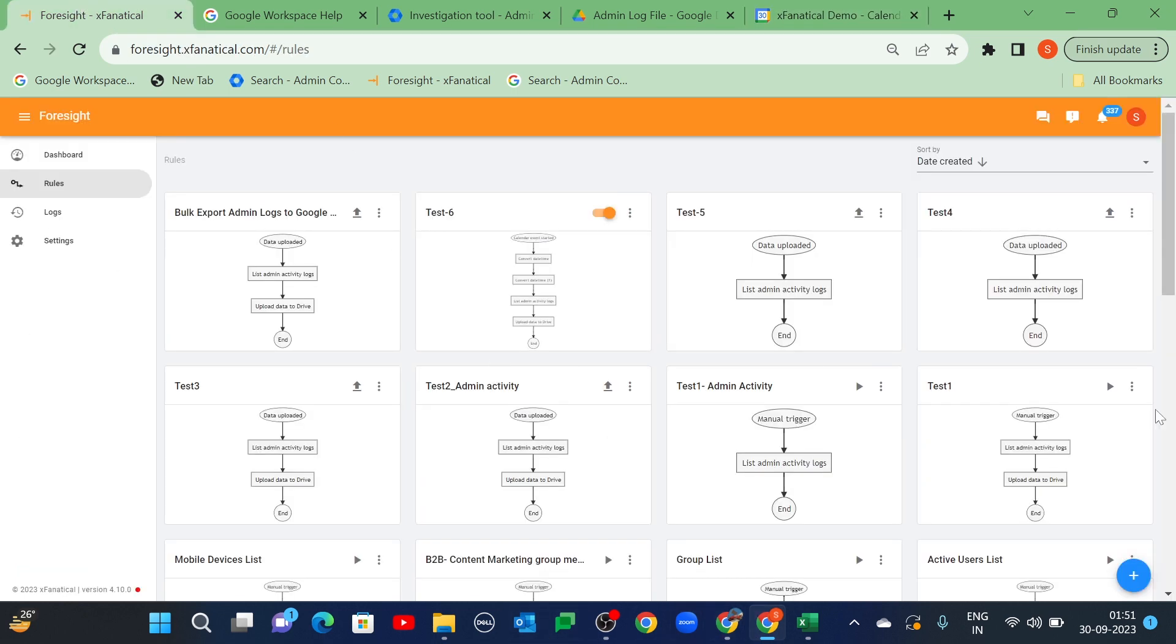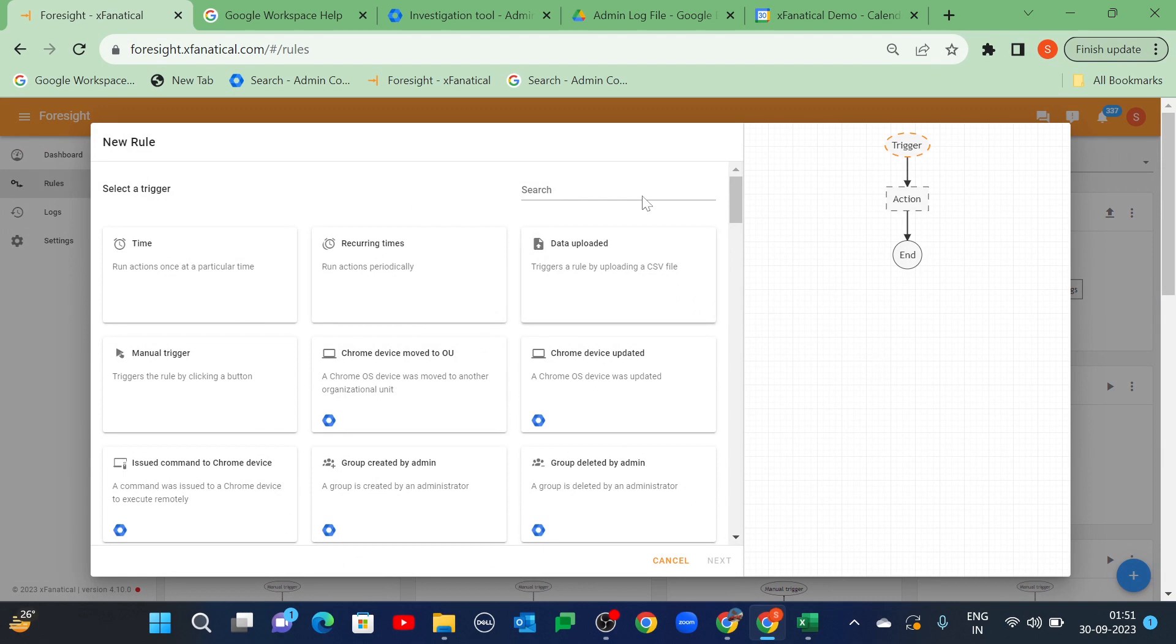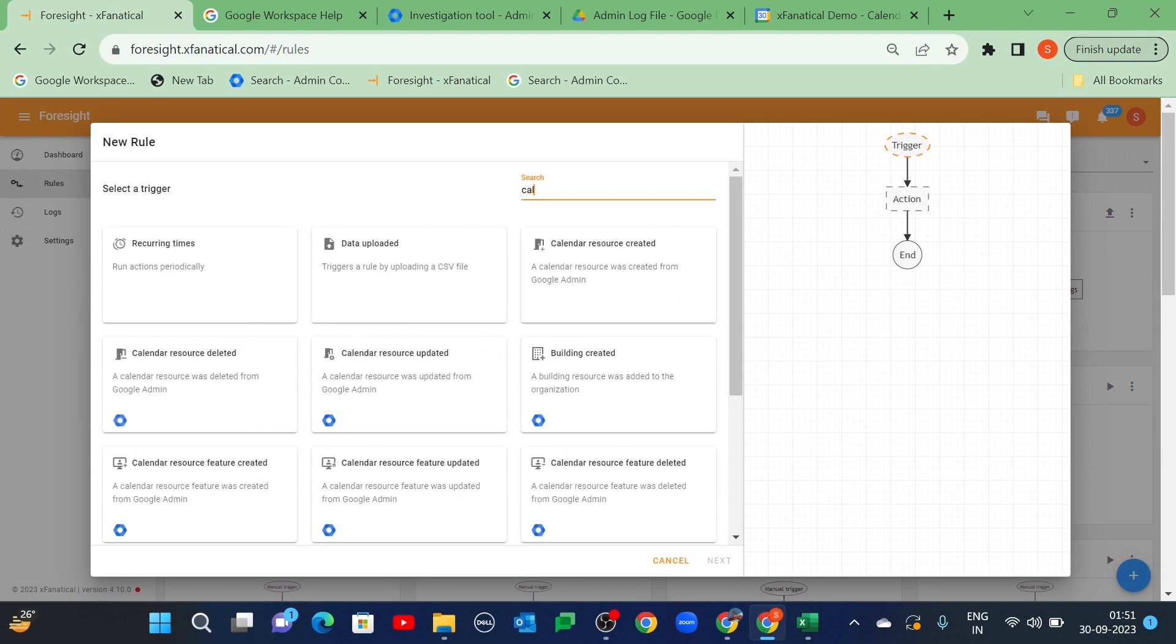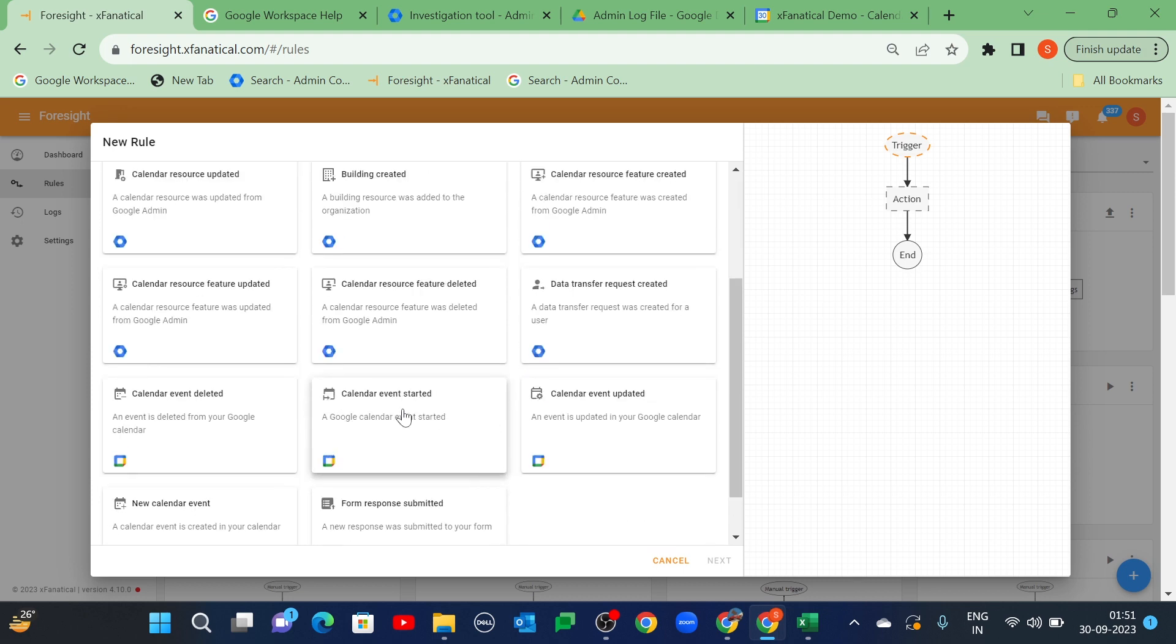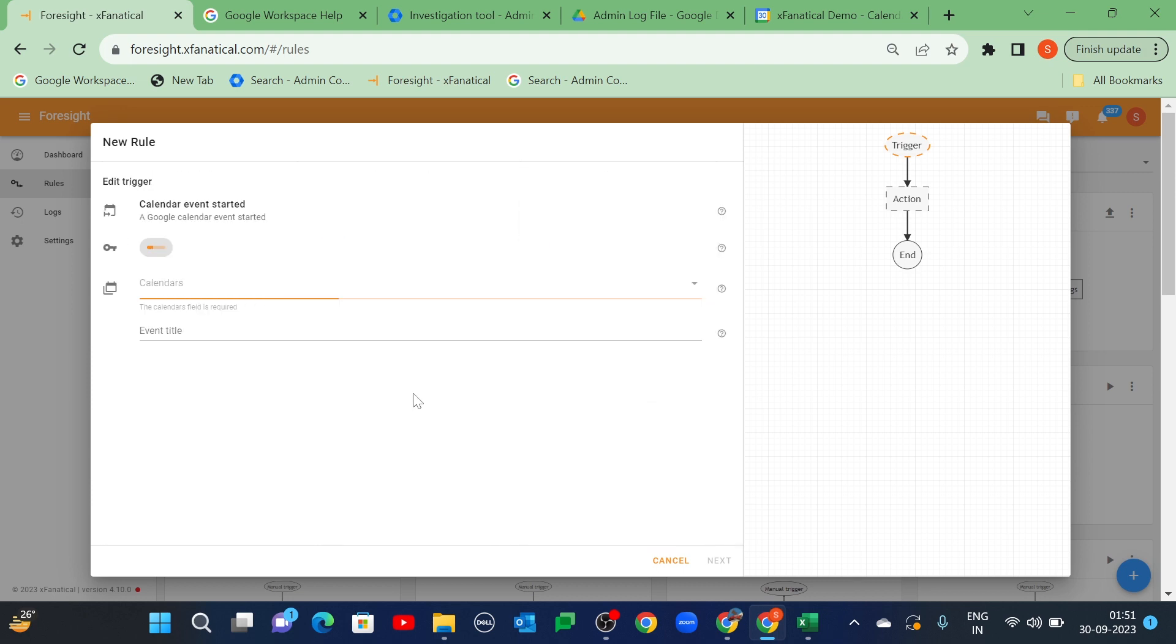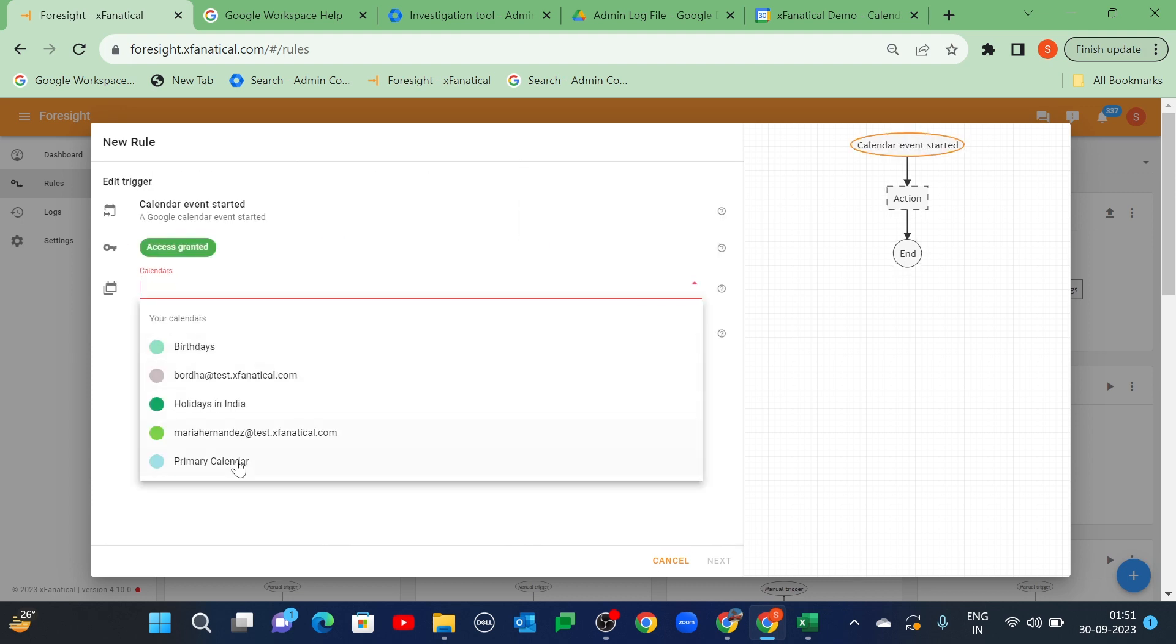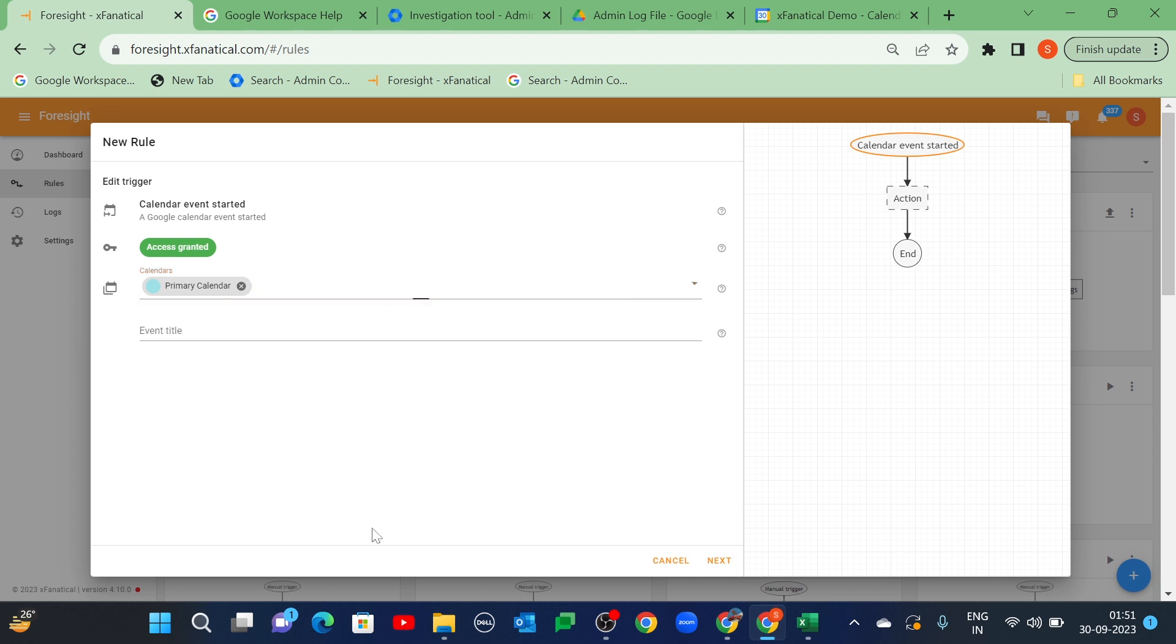Click on the plus icon and select the calendar event start trigger. Select primary calendar in the calendars and admin activity in the event title.